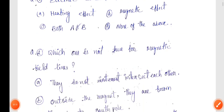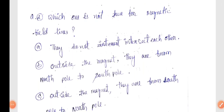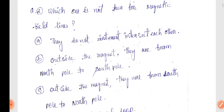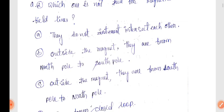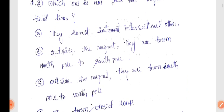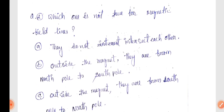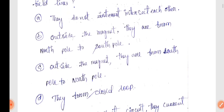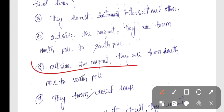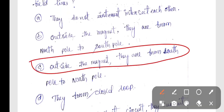Next question, Question number 2: Which one is not true for Magnetic Field Lines? The correct answer is Option 3 — Outside the magnet, they are from South Pole to North Pole.